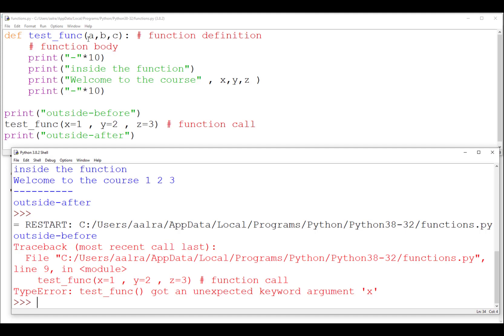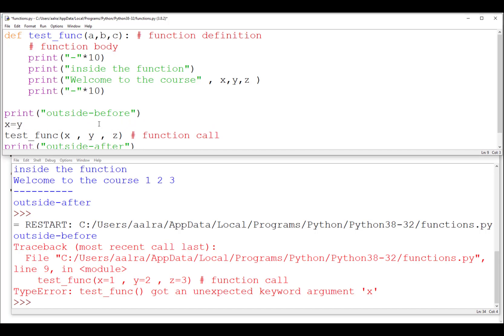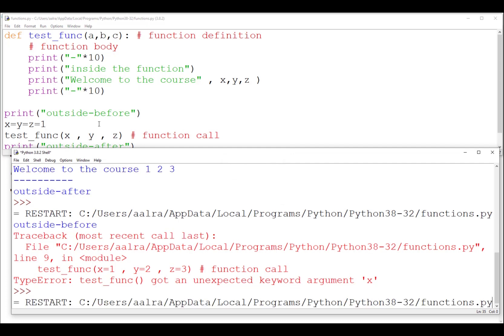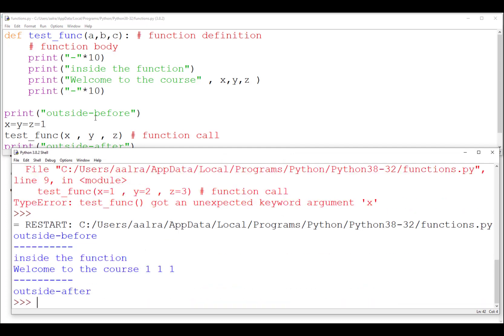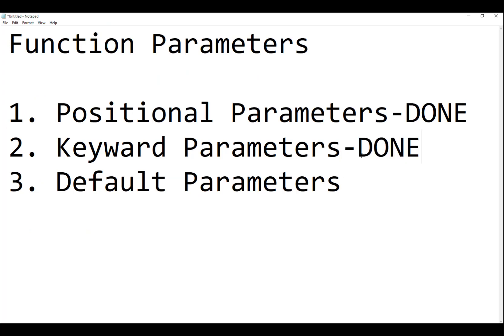If you write 'x=y=z=1', they will all be assigned 1 — that's a shorthand notation for giving them the same value. With keyword arguments, the names must exist in the function definition. That concludes the second type of parameters.